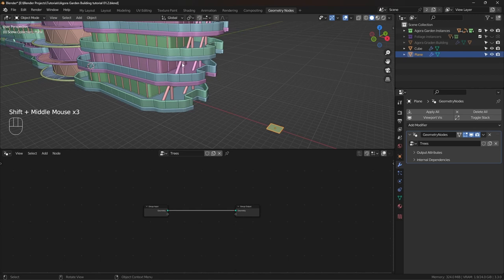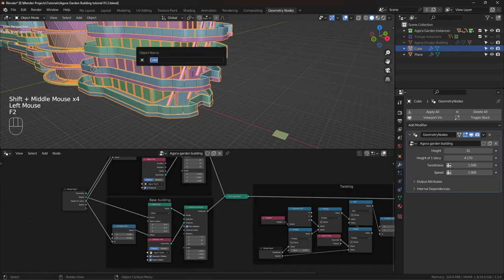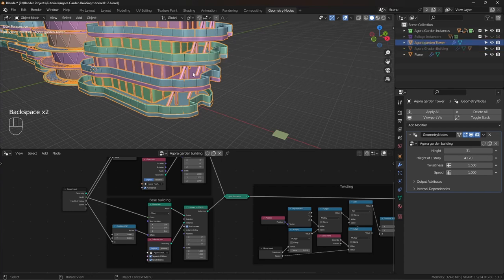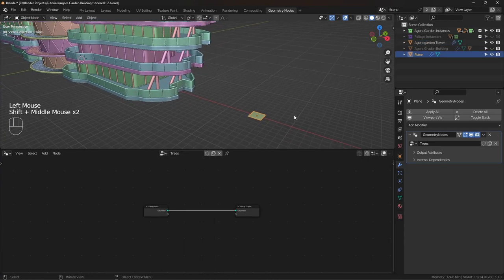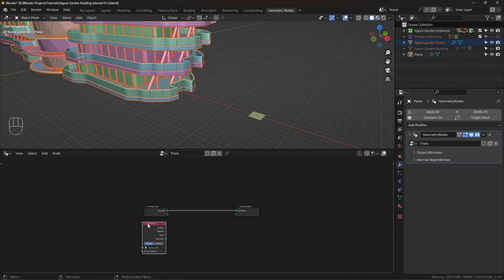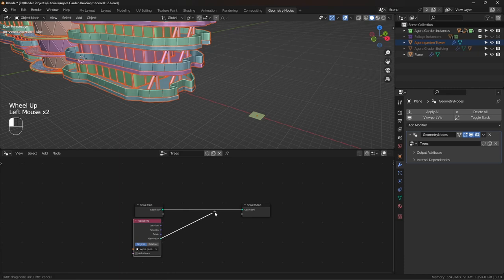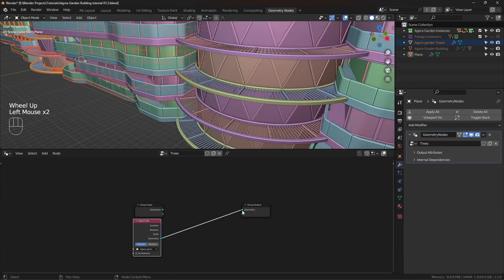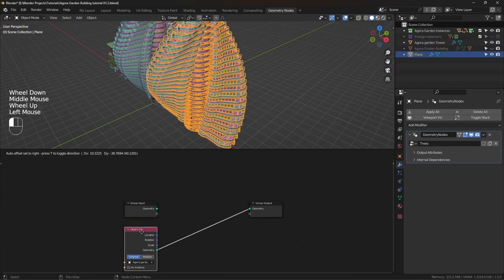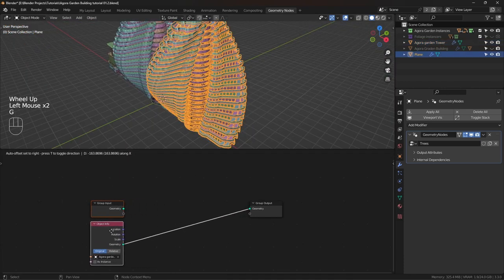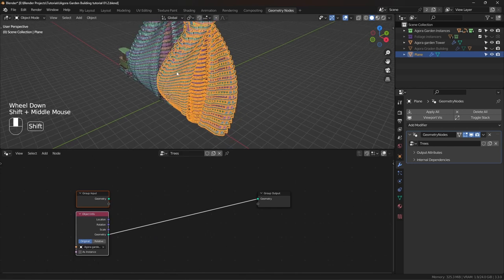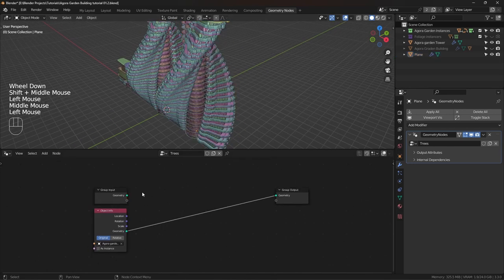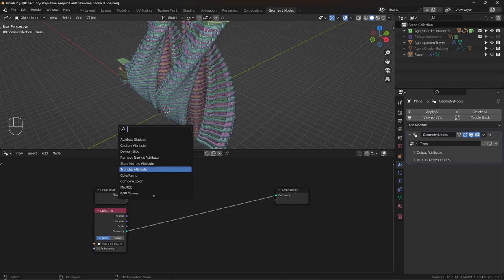First, let me rename this. I had renamed this Agora Garden Tower. Now I'm gonna select this plane and drag and drop this into the Geometry Nodes editor. I'm going to plug this into the Geometry. Now it's going to instance the same object, but we don't want that. We want to scatter trees on this.